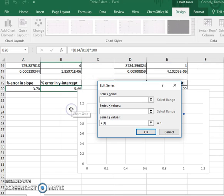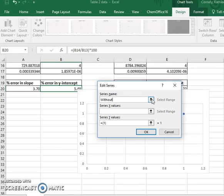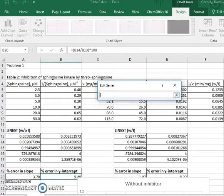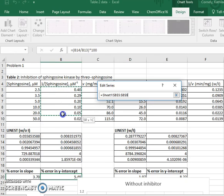So I'll choose add, and this will be the data without inhibitor. The x values are the reciprocal substrate concentration.